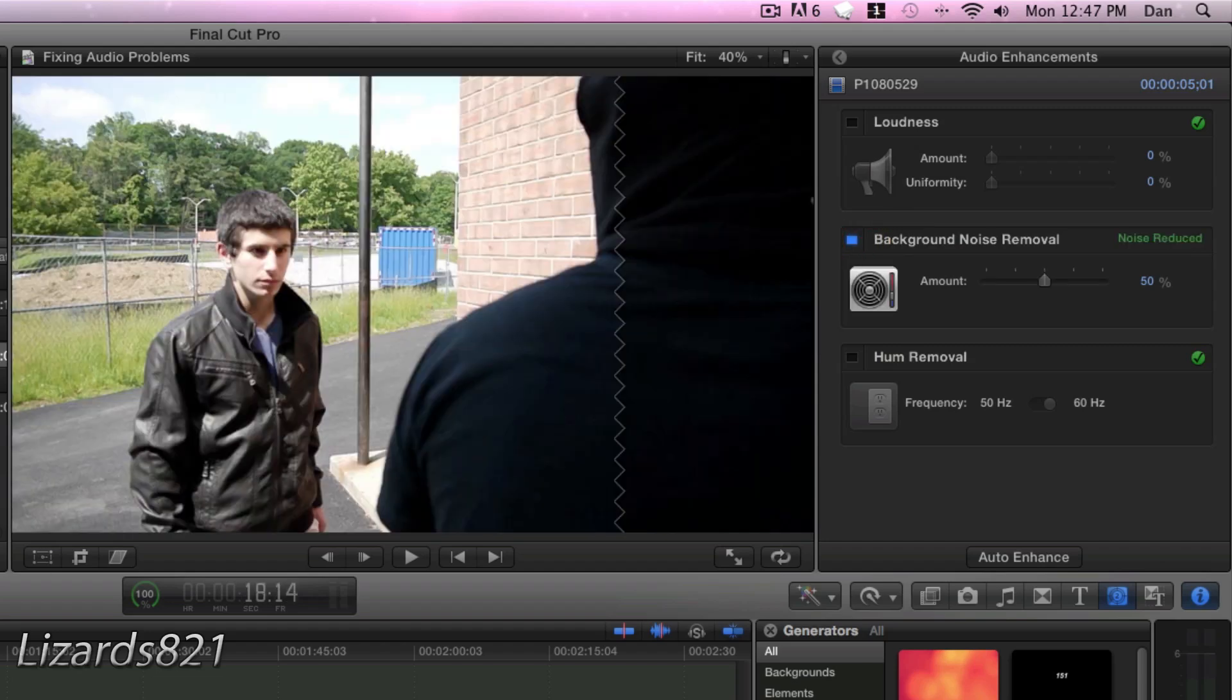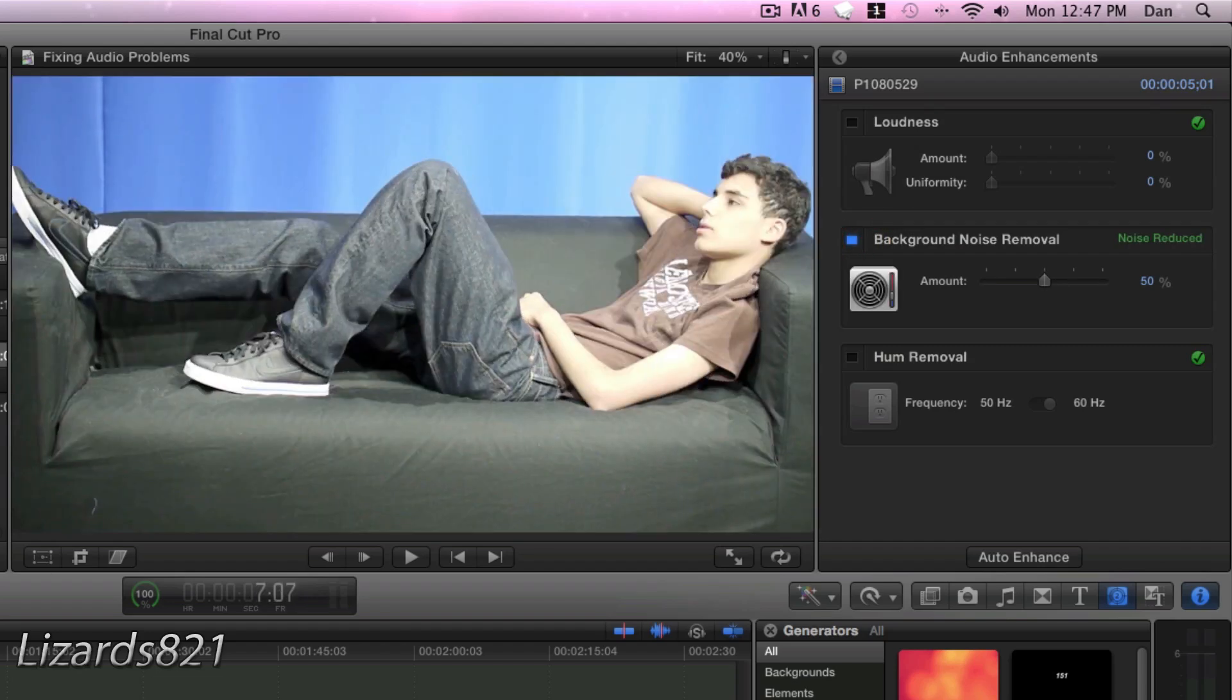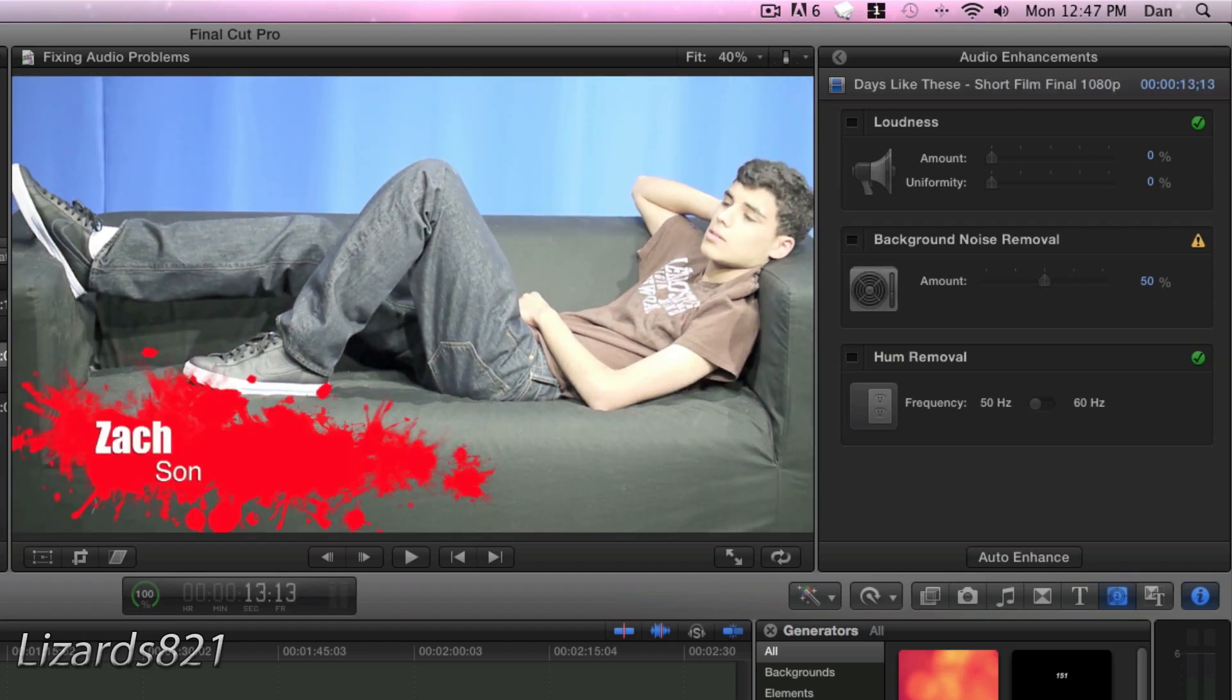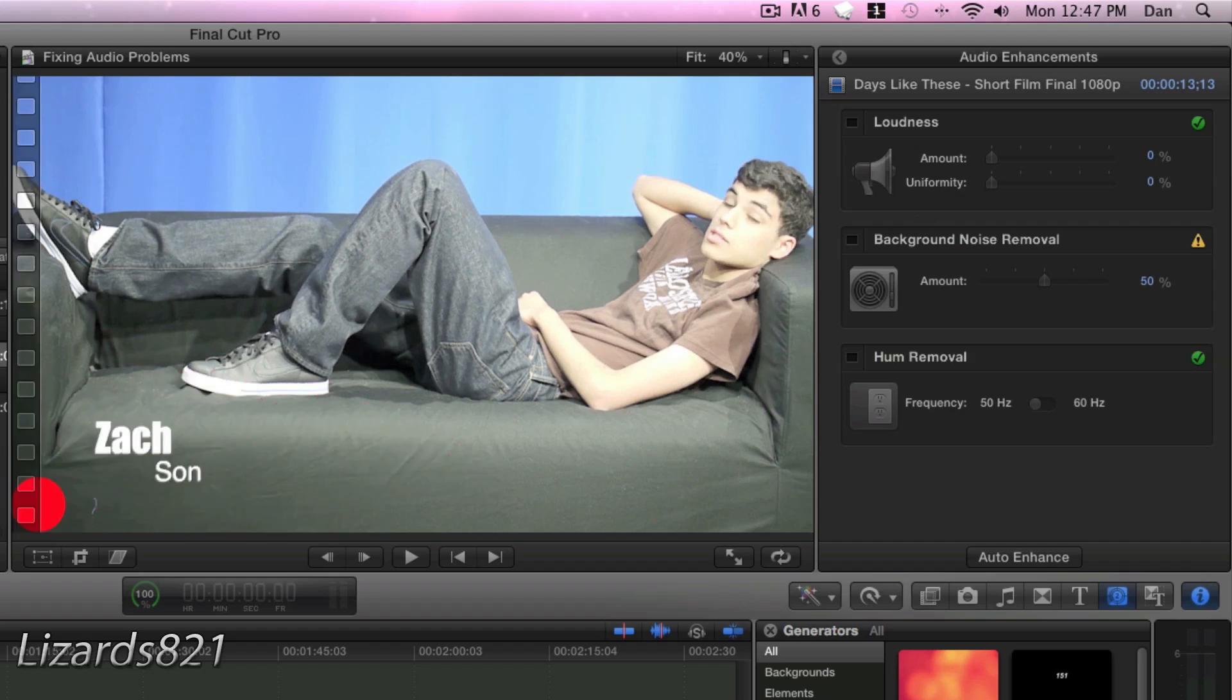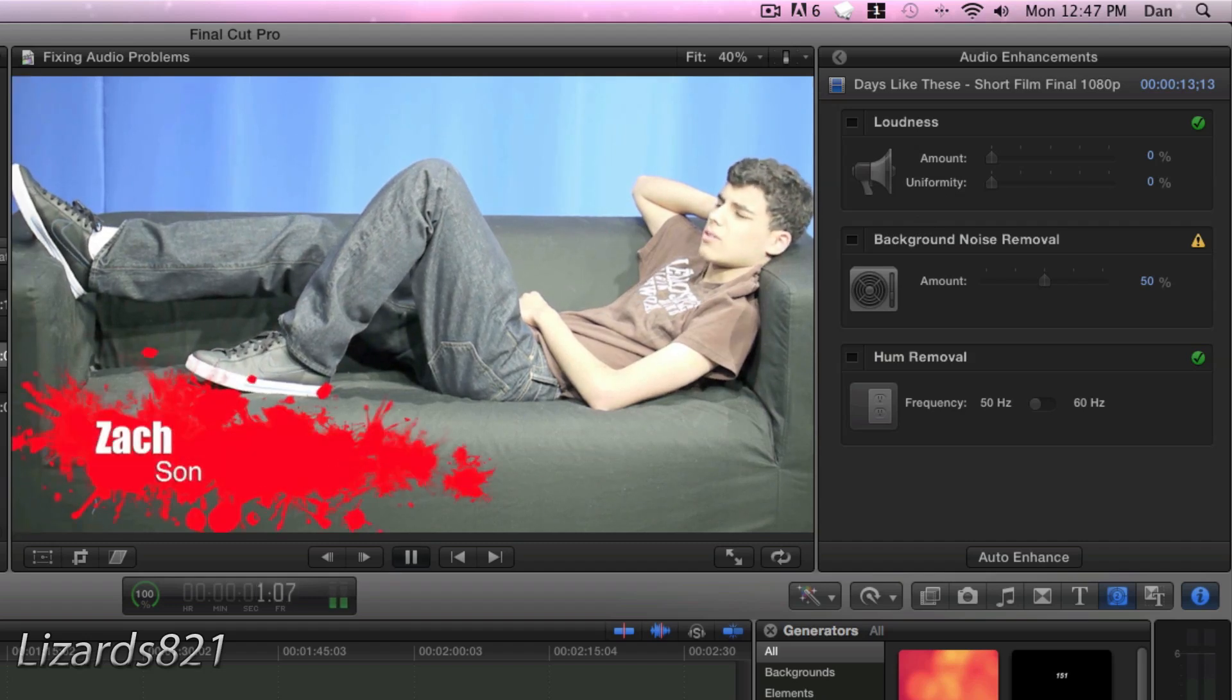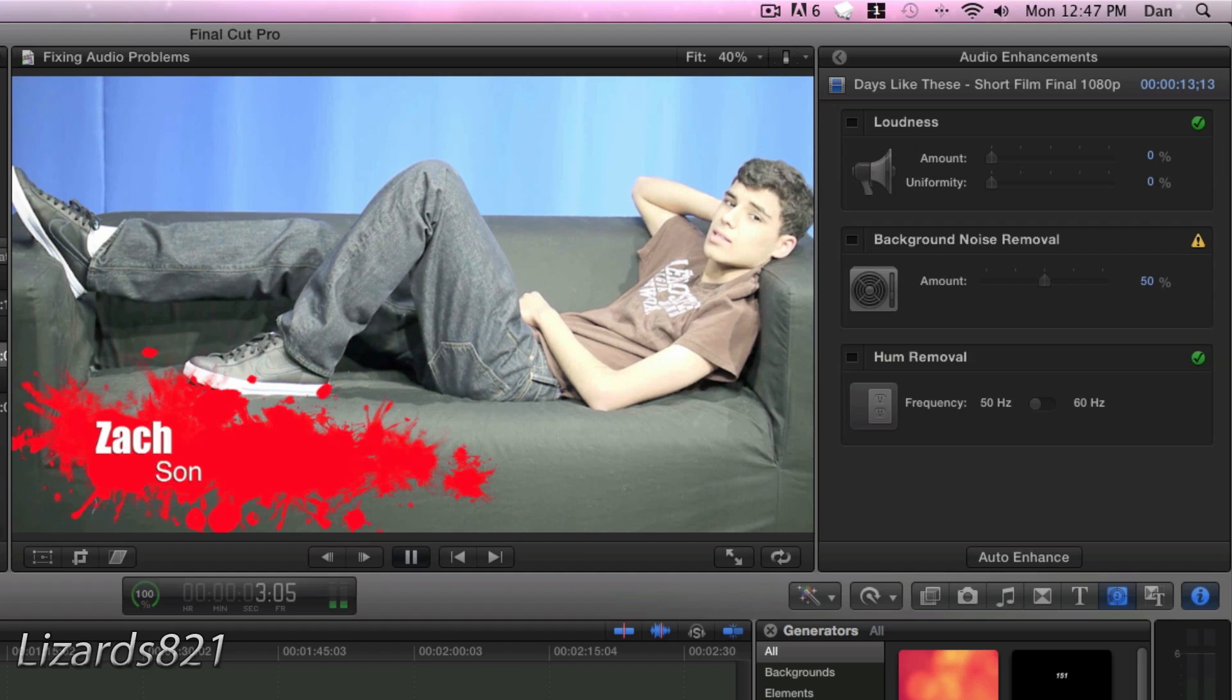Now, that's for an outdoor example, but how about an indoor example? Here, I've got the same issue. I've got some background noise that needs to be removed. And let's listen to the original for a bit.